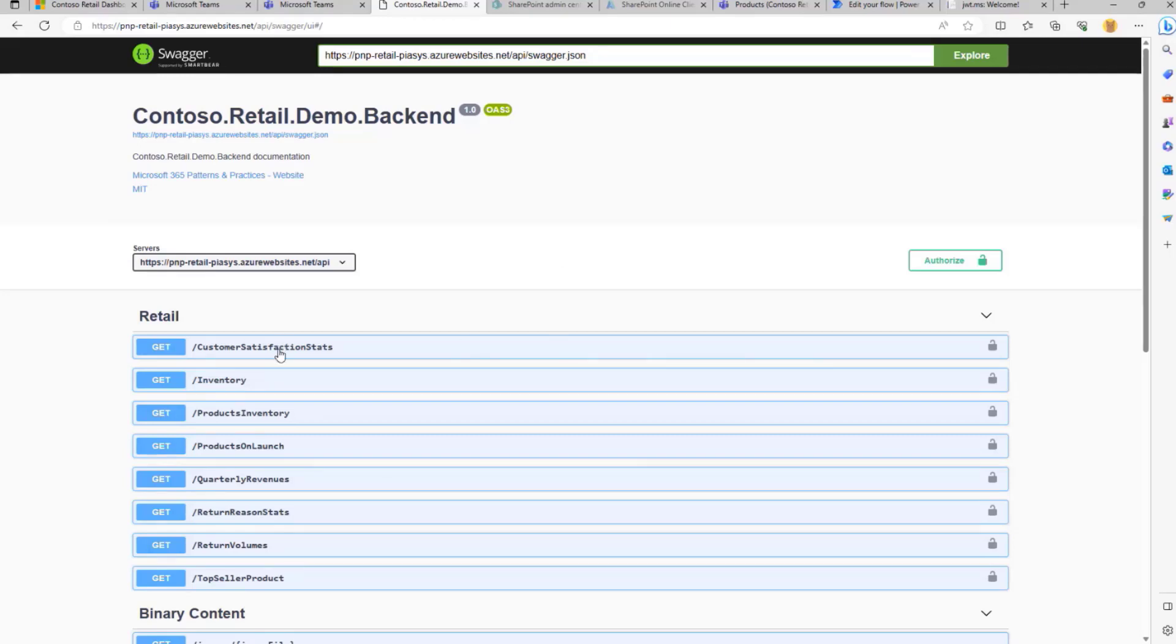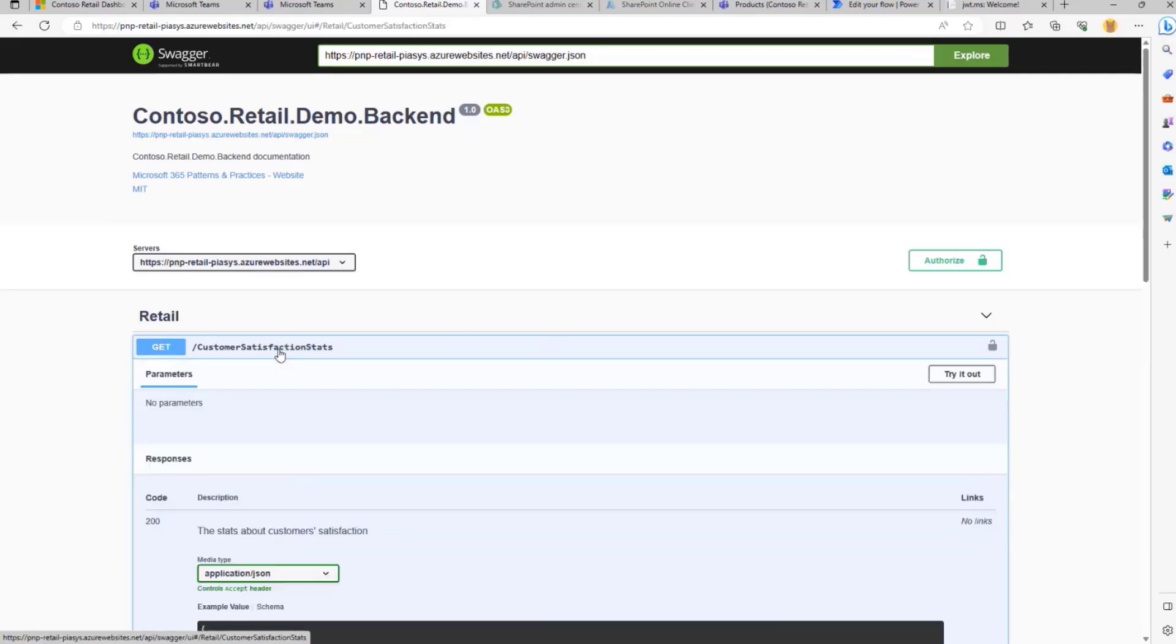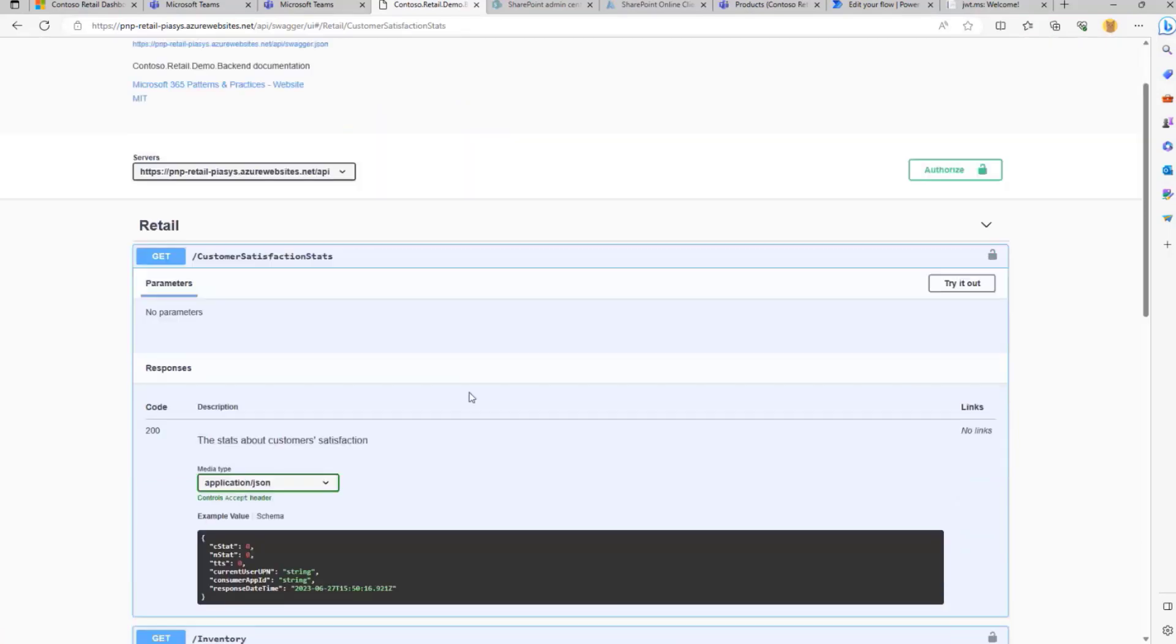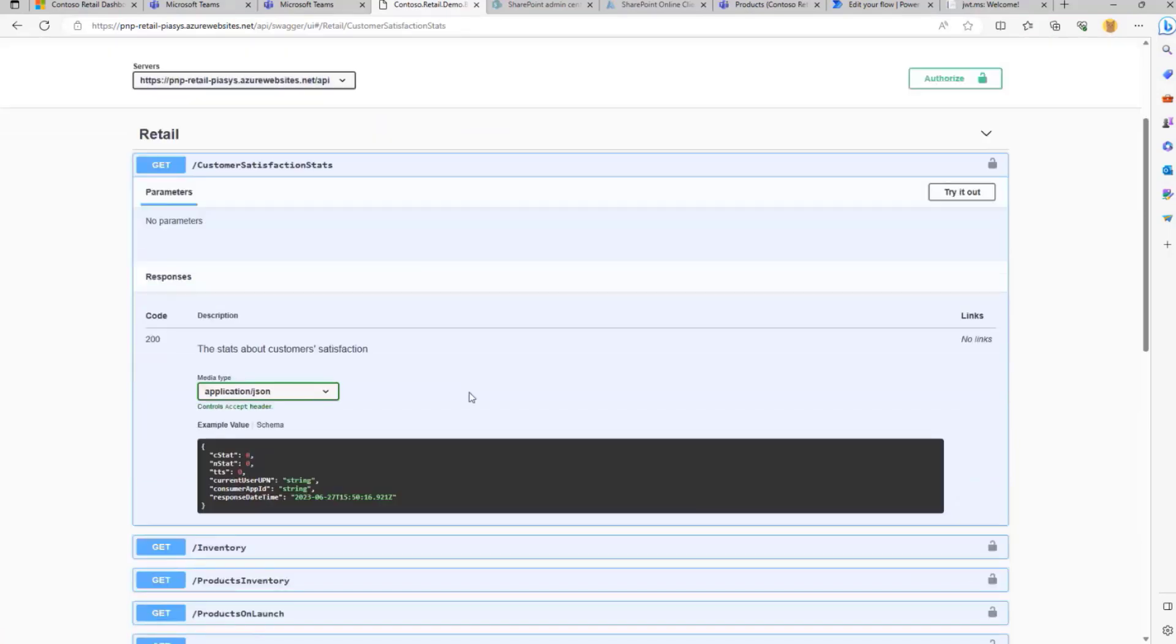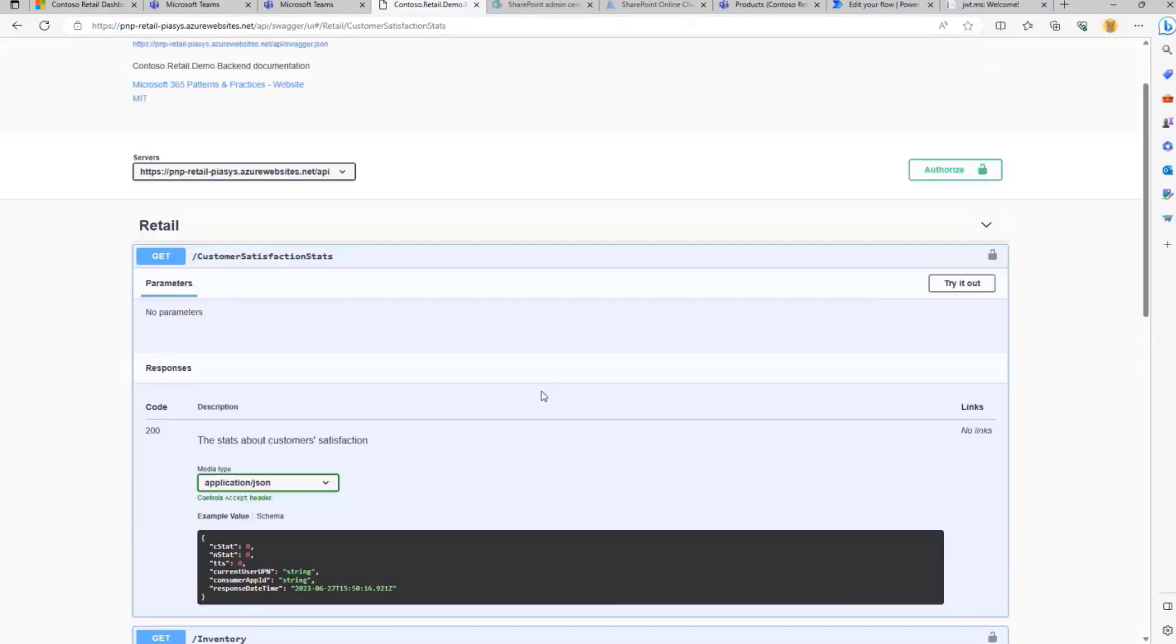For example, we have this API, the Get Customer Satisfaction Stats, which will give us back a set of information about customer satisfaction. In order to consume this API in a secure way, we need to provide a token.